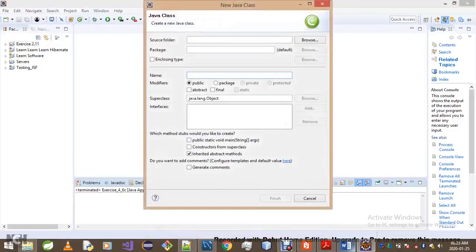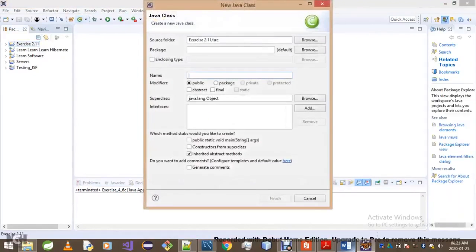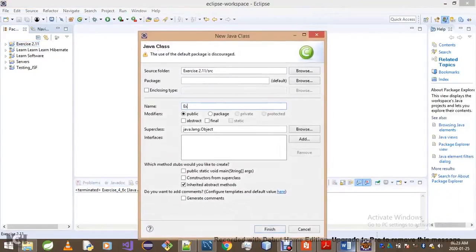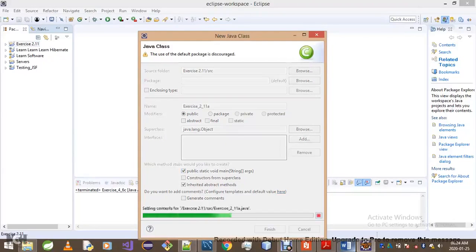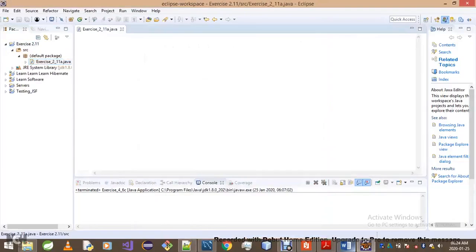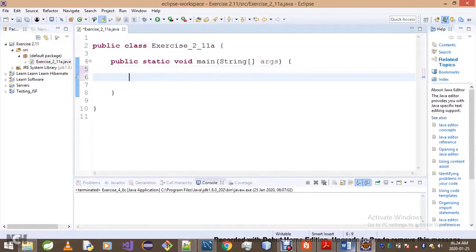Now let's create our class. We'll call it exercise 2.11a, which means this is from student A's perspective. As we all know, each problem can be solved in more than one way. We'll hit the public static void main method checkbox.